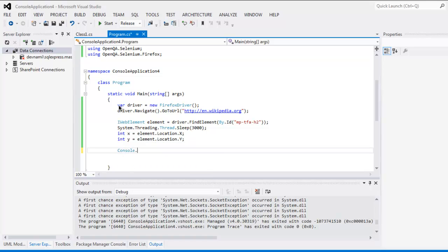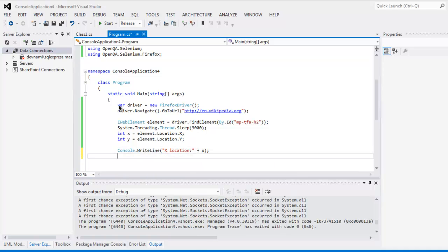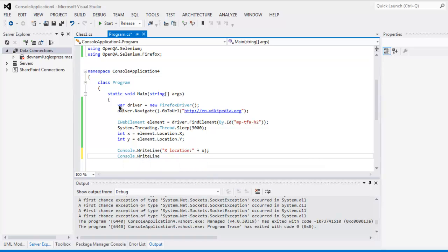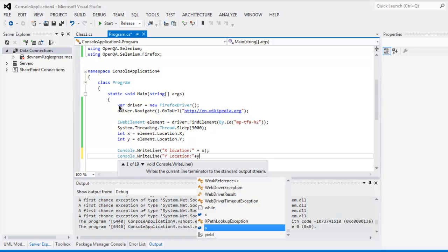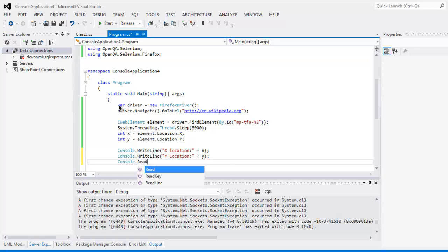Simply use Console.WriteLine to print out the x and y location values, and then use Console.Read() to pause the output on your console window.